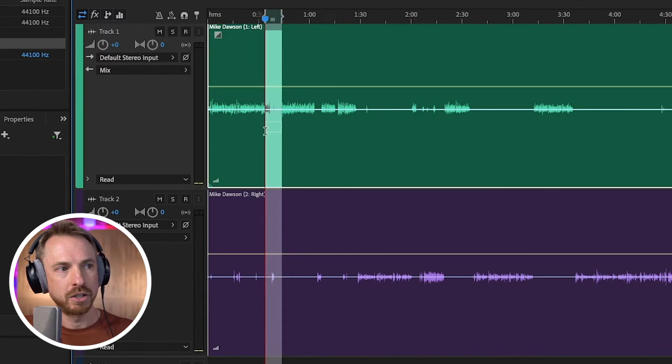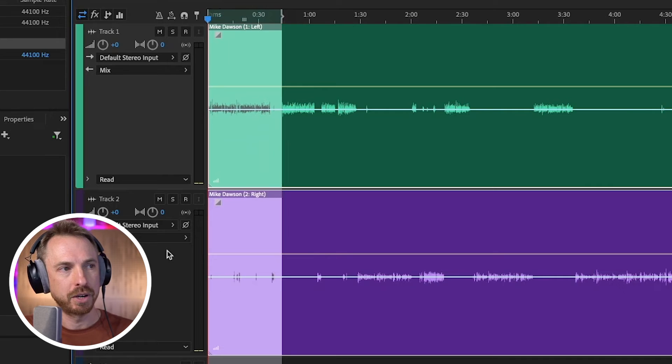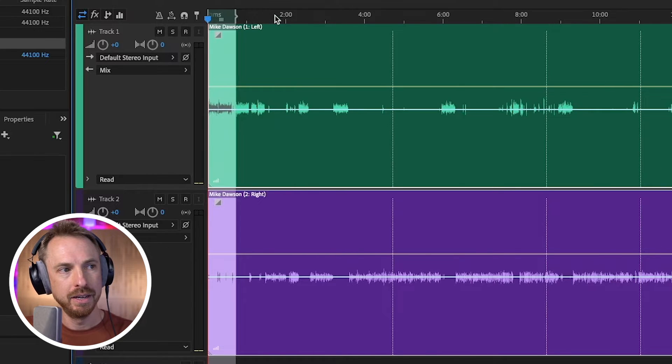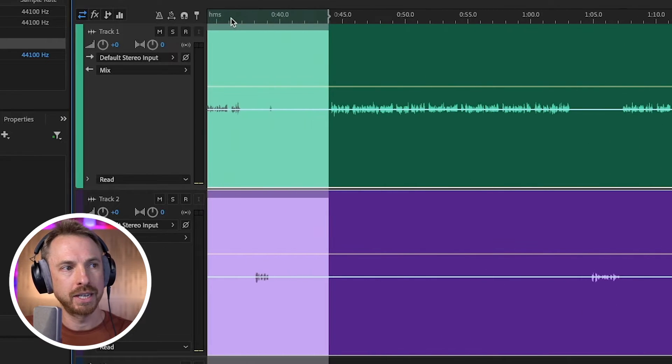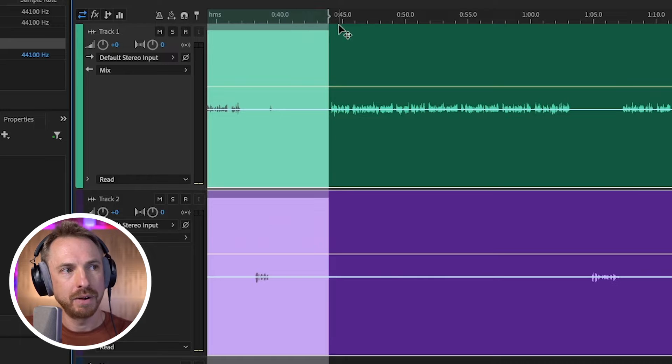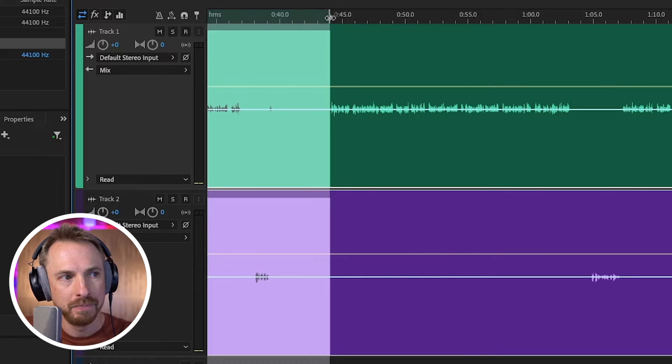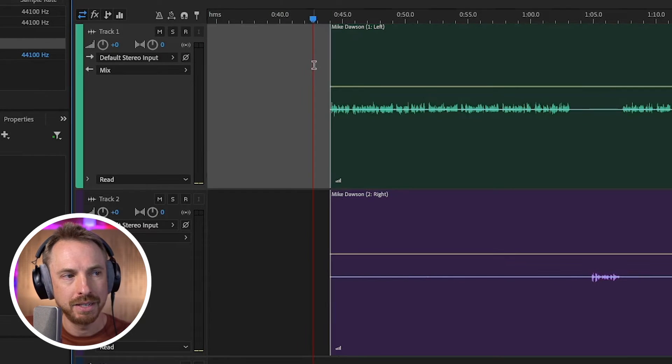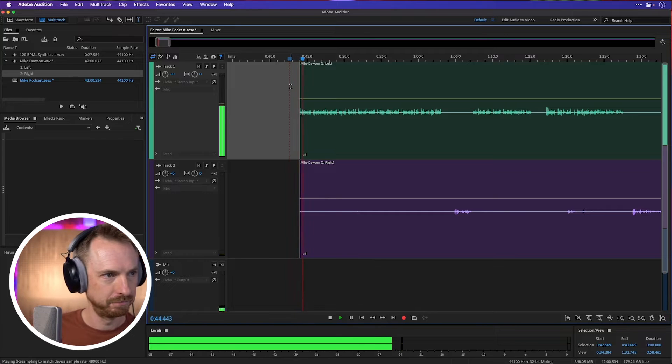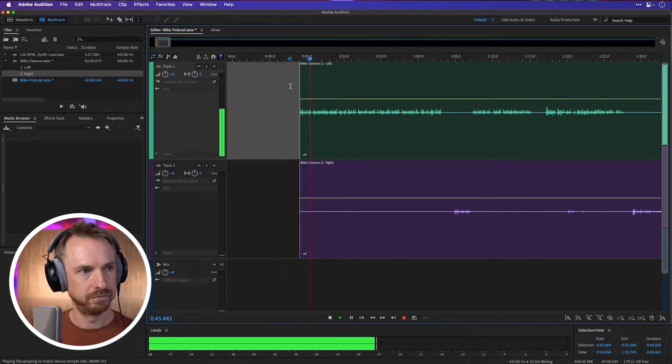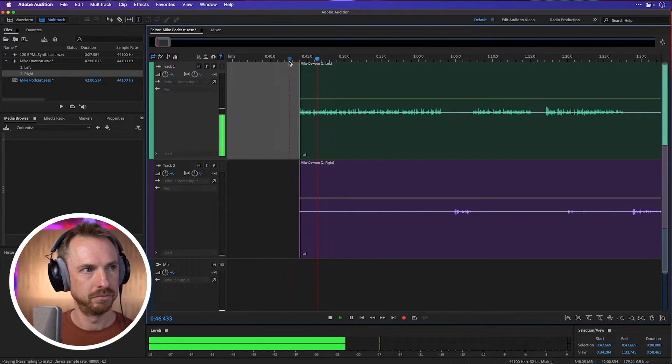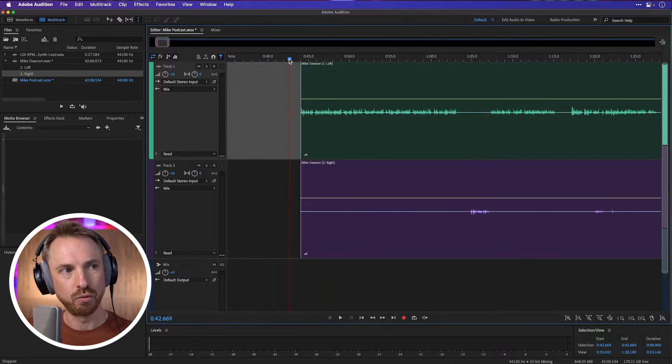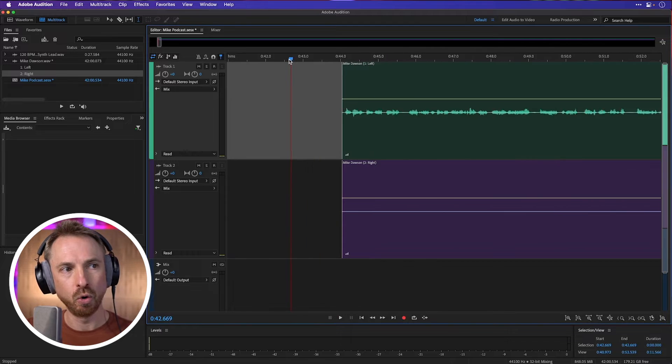So first I'm going to cut to the start of my podcast episode, which is about here. Now I can zoom in on this little section here. If I didn't get that quite precise, I can move this over a bit, delete and start. Let's play. My guest is Mike Dawson. Mike is a professional voiceover talent. He sounds really good already.